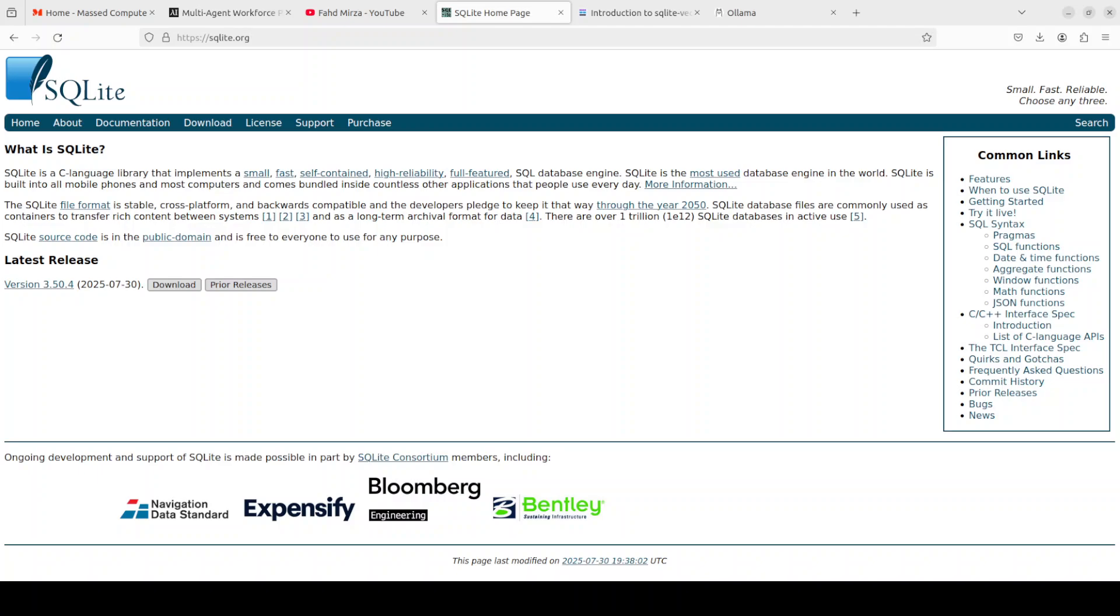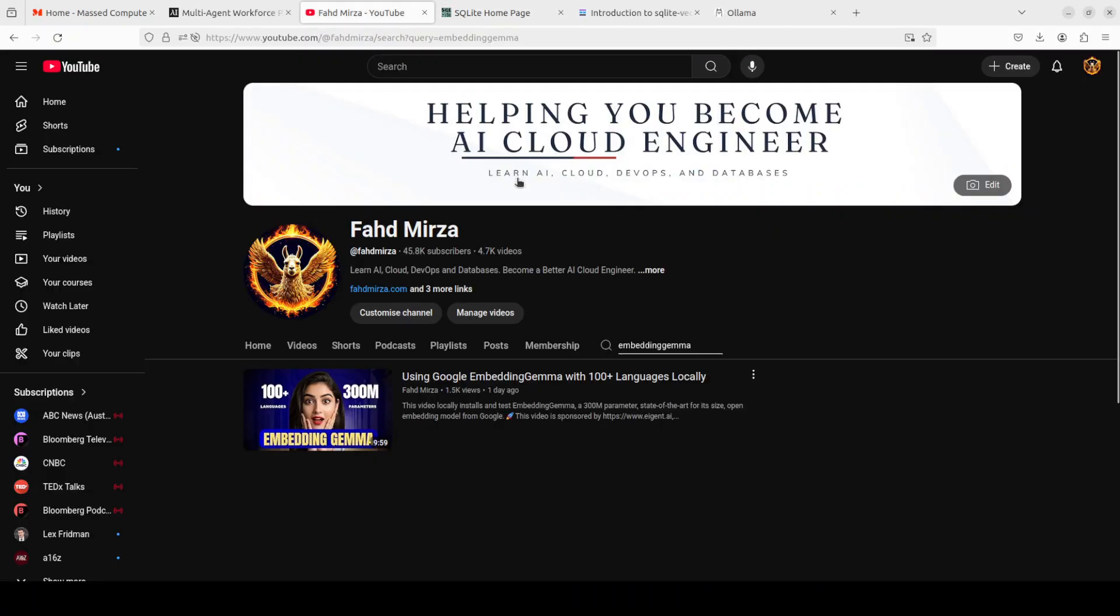And now it has a vector extension. In this video we are going to install that locally and I will show you an end-to-end code example of how to get it implemented in a real world use case by using Google's embedding Gemma model.